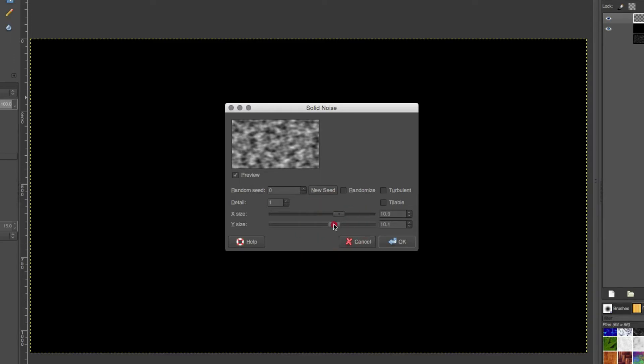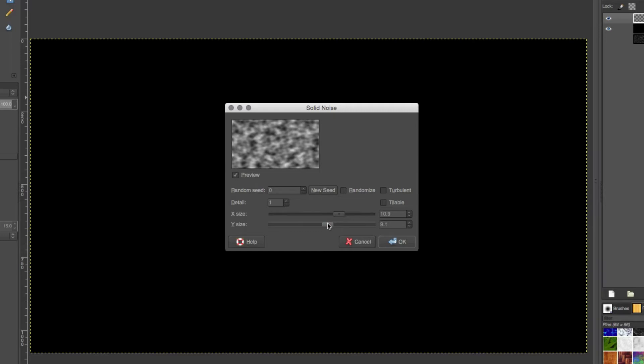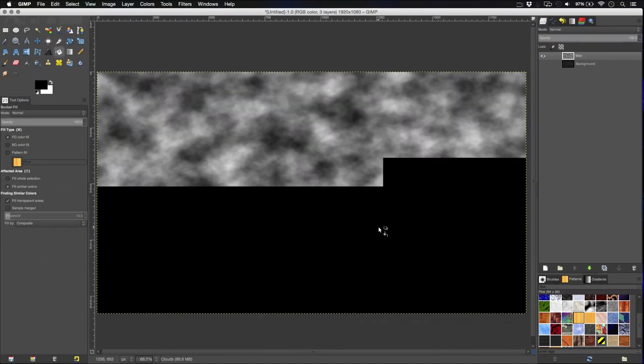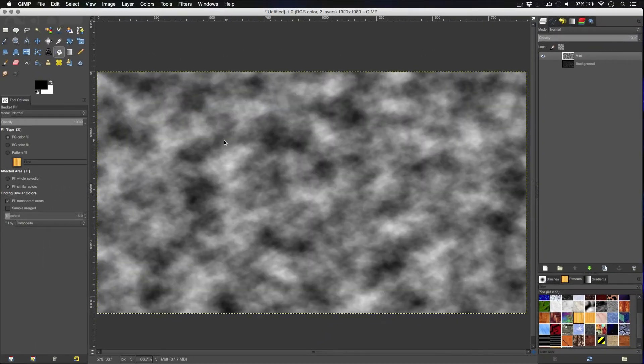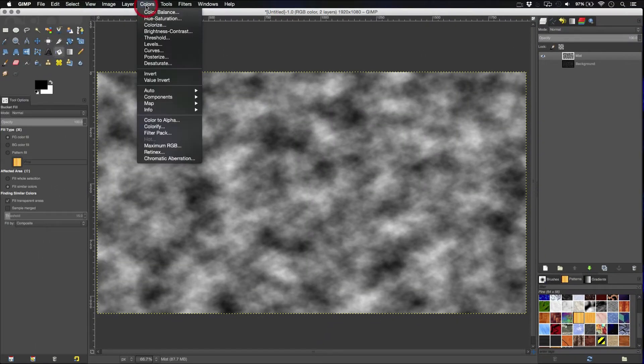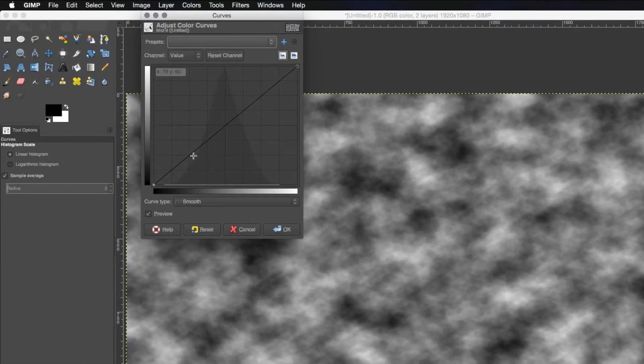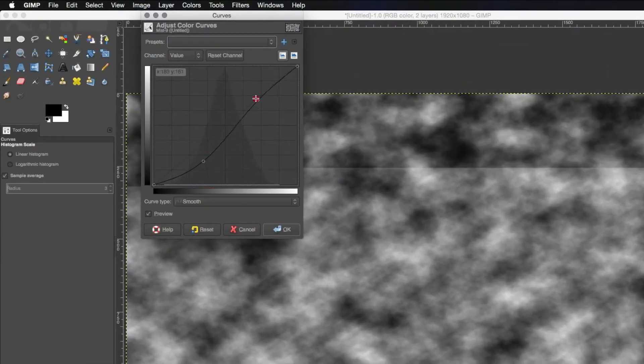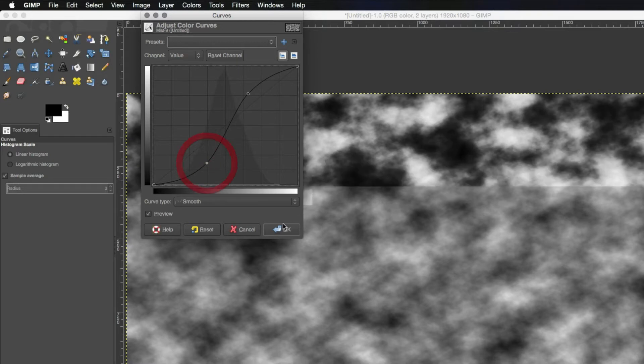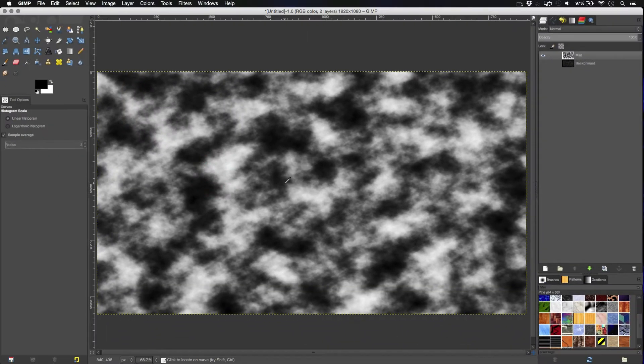And since this is a widescreen comp, I'm going to have the Y size slightly smaller than the X size. So, 9 by 10. And put the detail all the way up. Hit OK. Next thing we're going to do is add a bit of contrast. So, we're going to go to colors, curves, and just adjust them like so. Hit OK.